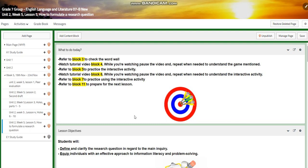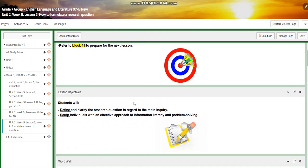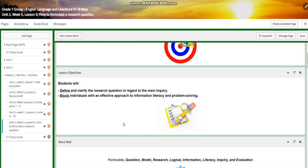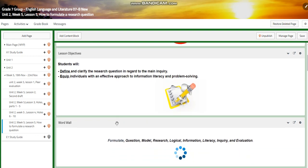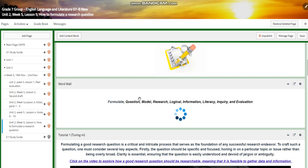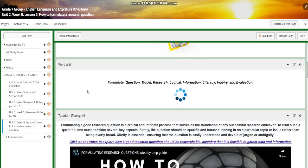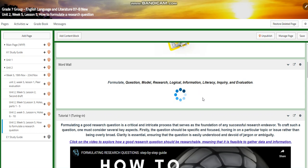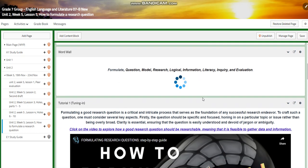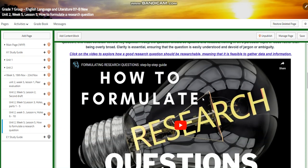Now for lesson five, you're going to learn how to formulate a research question. This is a library class. You're going to define and clarify the research question in regard to the main inquiry. You're going to equip you with effective approach to information literacy and problem solving. The question model research, logical information literacy, inquiry, and evaluation.